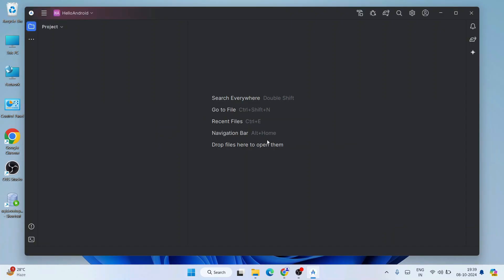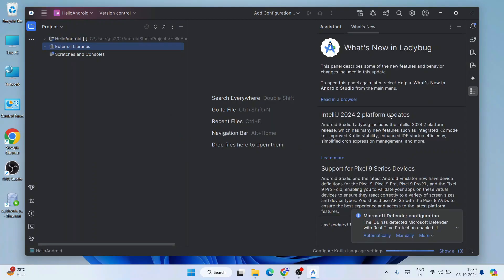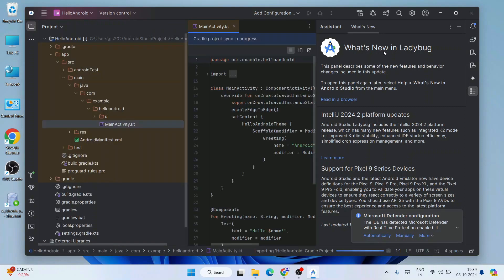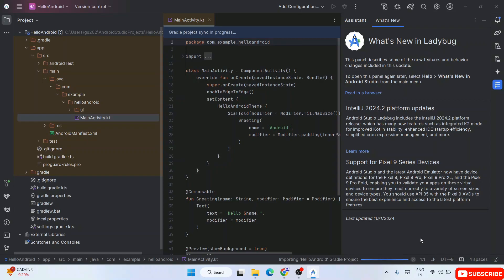The Hello Android project is now being created. It will fetch a lot of files and libraries from the internet. By the time it loads, you can read 'What's New in Ladybug.' The Gradle project sync is in progress — it is importing libraries and syncing Gradle, so you need an active internet connection. The main MainActivity.kt file is also opened — this is the demo code already provided.